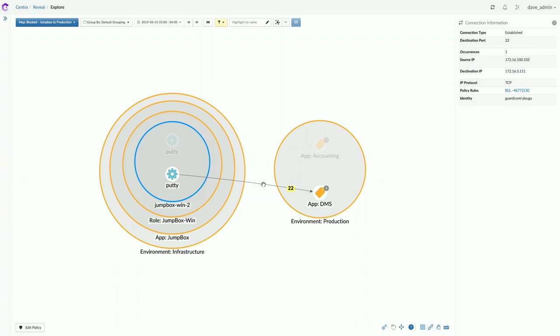A question about deployment timeline: once agents are installed, how long until the mapping is useful? The answer: GardaCore is completely flexible — you don't have to label your whole environment to start. If your goal is segmenting a specific application, label just that one and work on it. Labels can come from integrations or the system's own mechanisms. Customers often start focused and expand.